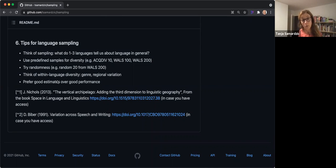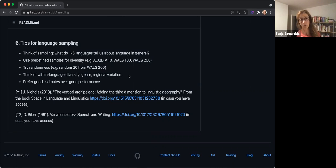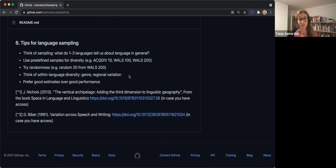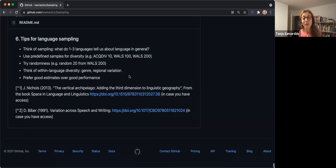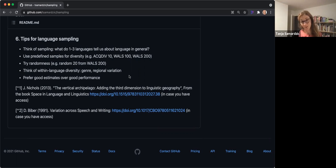Finally, I think with the language diversity—this is really something that I'm just saying, but I see that it's coming, and I'm very happy to follow these developments. And finally, prefer good estimates over good performance.